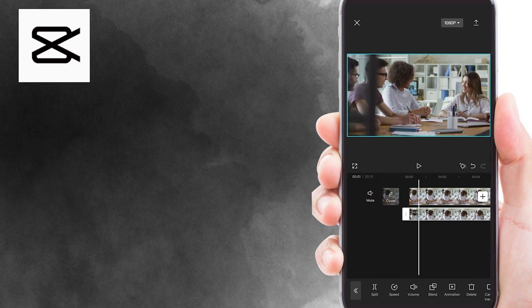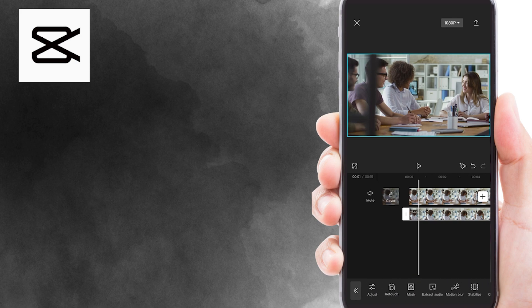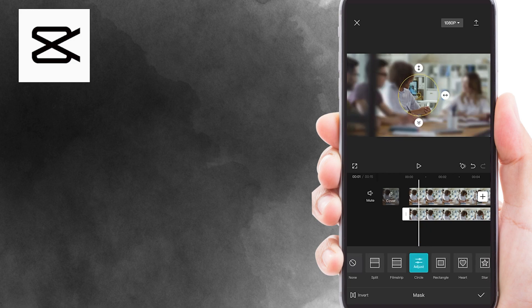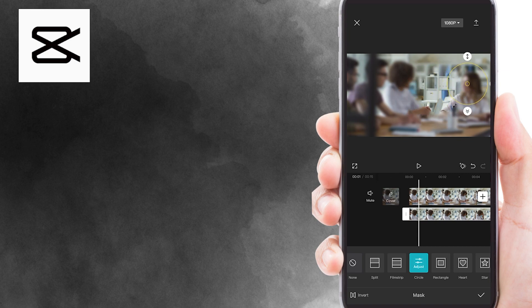What you need to do now is select the second video and find the mask button. You have a couple of different mask shapes to choose from. In this video, I'll select the circle mask here. Now, adjust the position of the mask to the face that you want to blur.